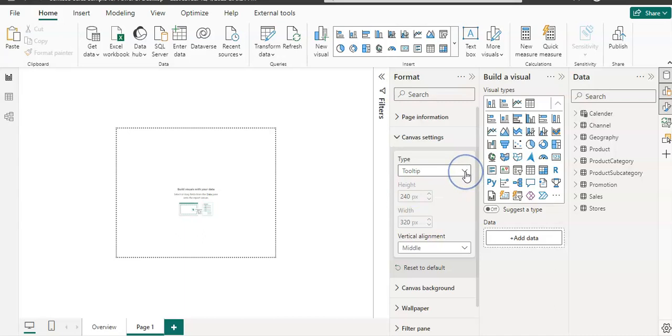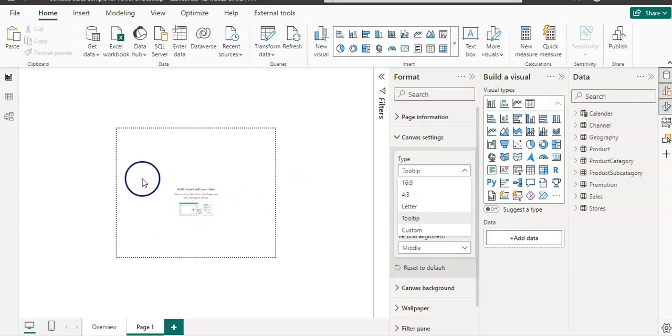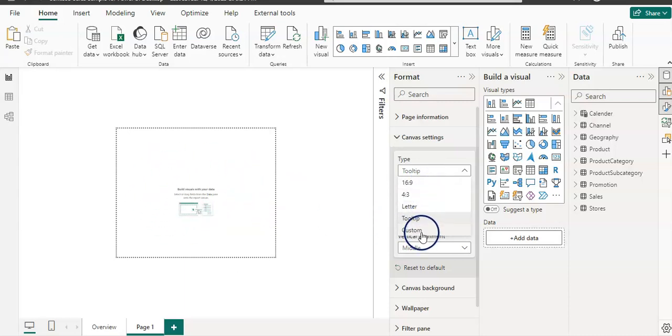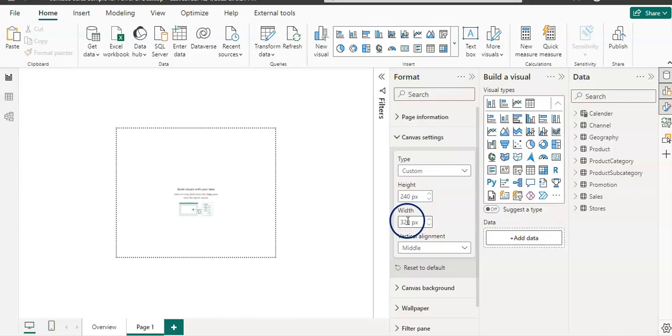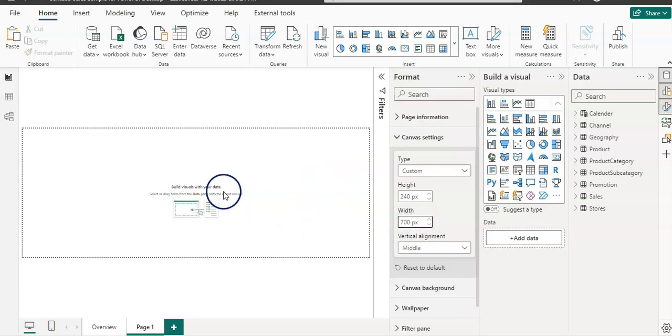When I click on this type dropdown, I have a couple of other options. You can select those to make your canvas bigger or custom as well. In this case, I'm going to select custom. I want to have my tooltip in a rectangle shape so I can fit my tooltip with more data. I'm going to create it 240 pixels in height and 700 pixels in width. That's what I want.